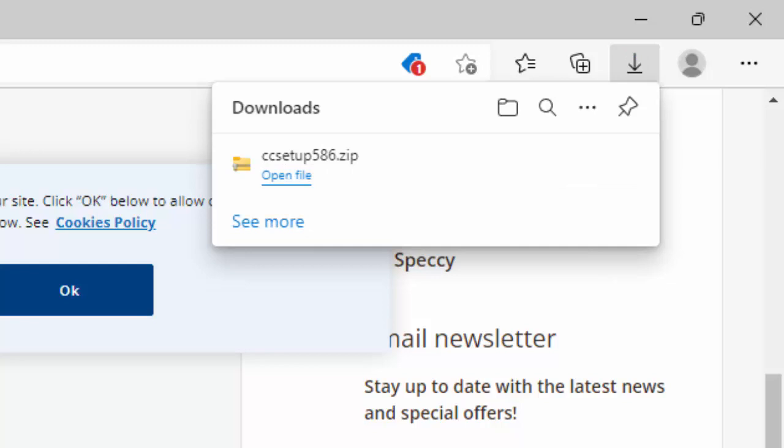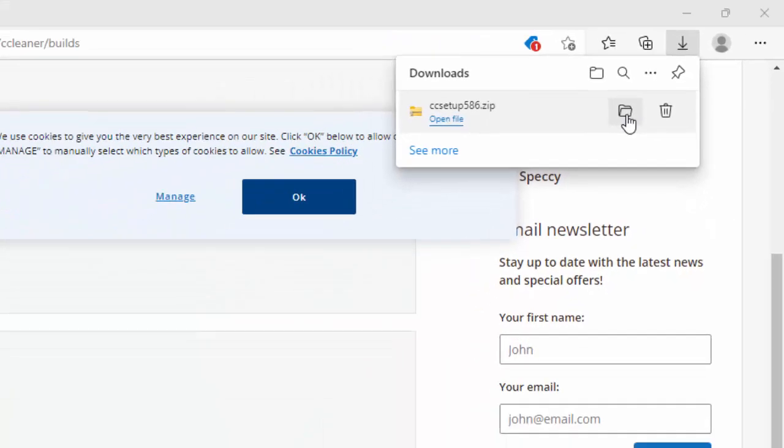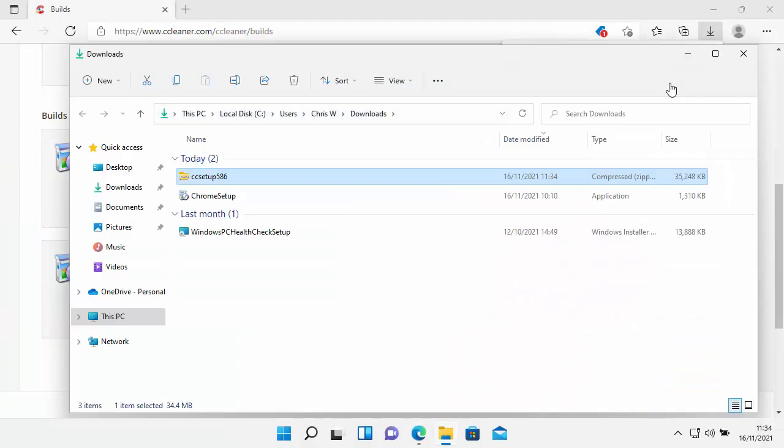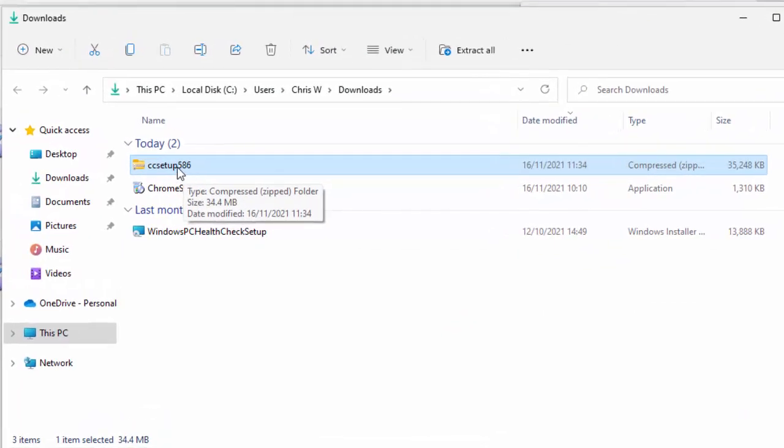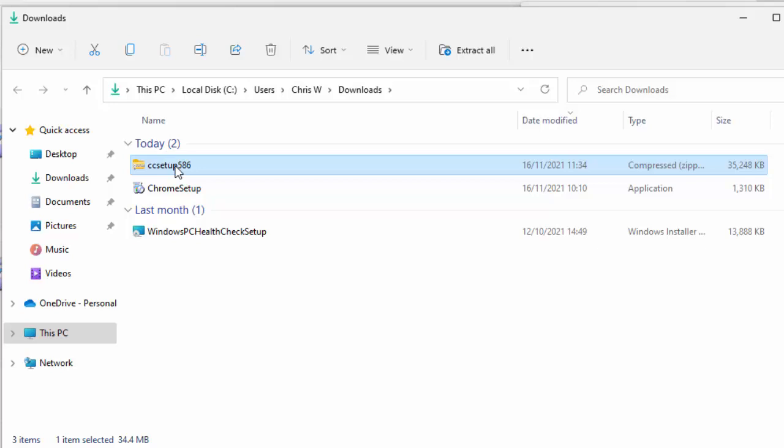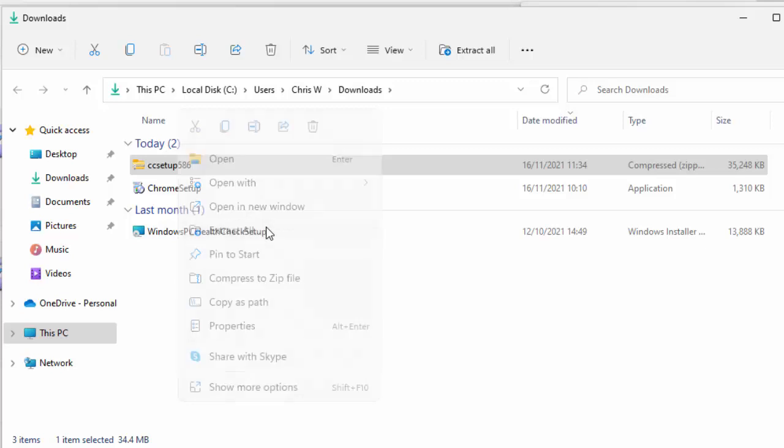So once it's downloaded, and you can see open file just below CC setup, that's if you're using Microsoft Edge. Then move your mouse just over there, and click on the little folder just there. Then you'll see the downloads window open. Move your mouse over CC setup, and then the set of numbers. Click the right mouse button, and then you'll get this menu come up, and then click extract all.